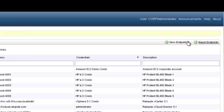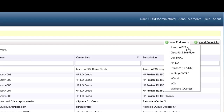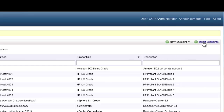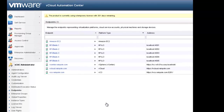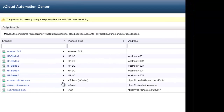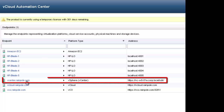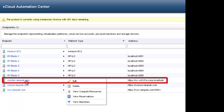vCloud Automation Center provides two methods for adding managed endpoints: they can be defined using the administrator's GUI, or they can be imported in bulk from a CSV file. The bulk import is useful if you have a large number of physical servers, each with their own managed endpoint. In this demo, we're going to show you what information is provided in the endpoint configuration by editing an existing vSphere endpoint.